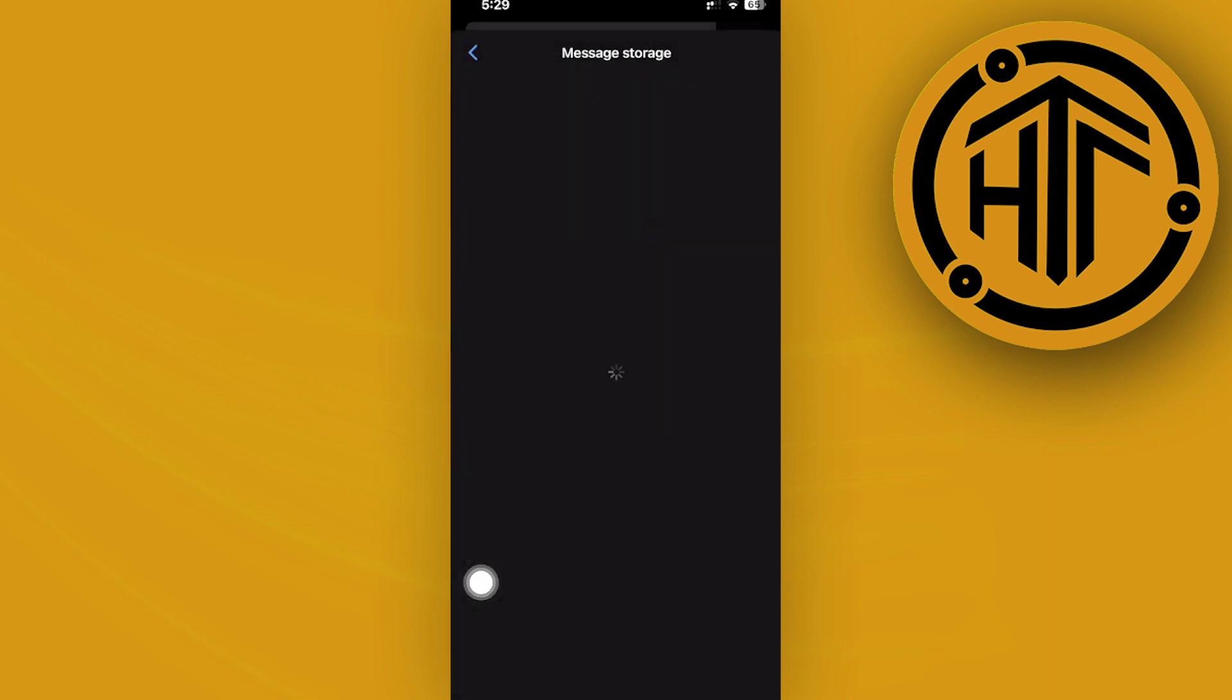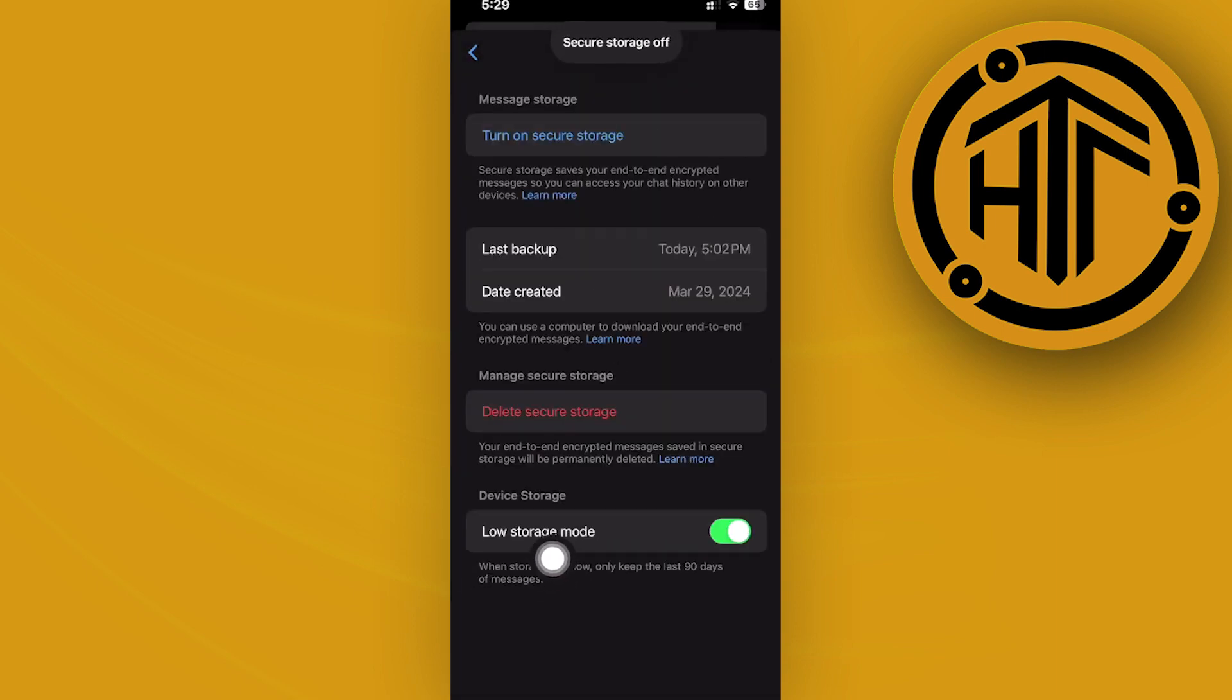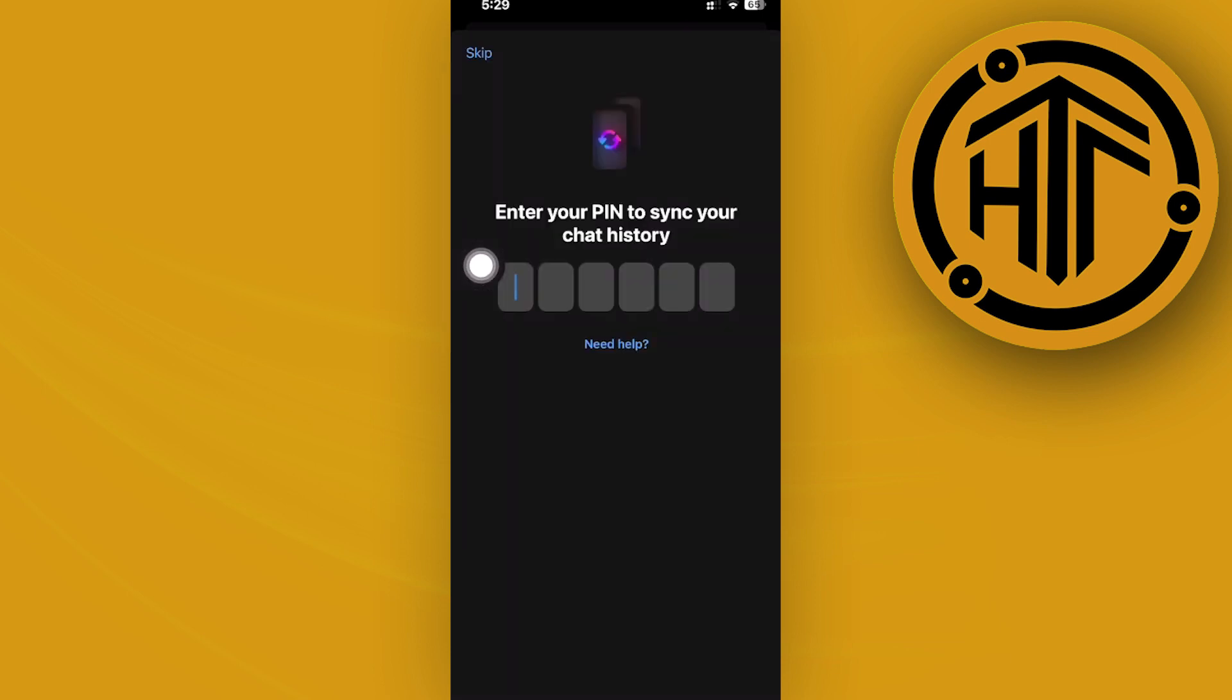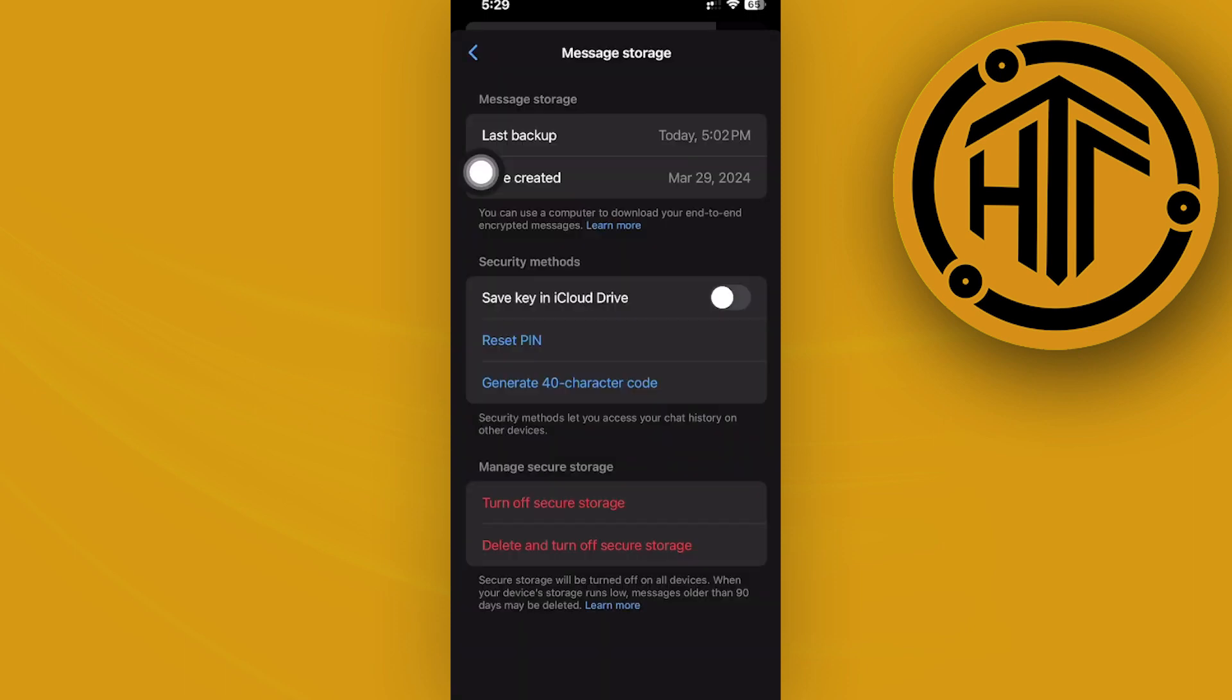So it should look something like this. I want you guys to go in and just tap on turn on secure storage, and that should essentially solve your problem. Of course, go over and enter your PIN as well. And once you have already entered your PIN, your secure storage and your message storage is now successfully turned on.